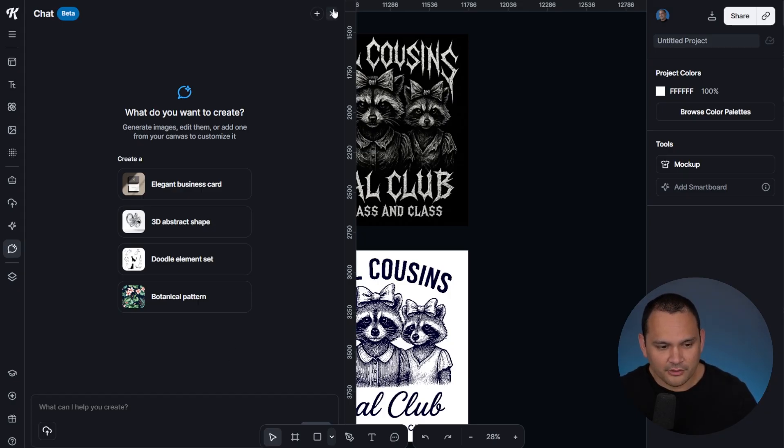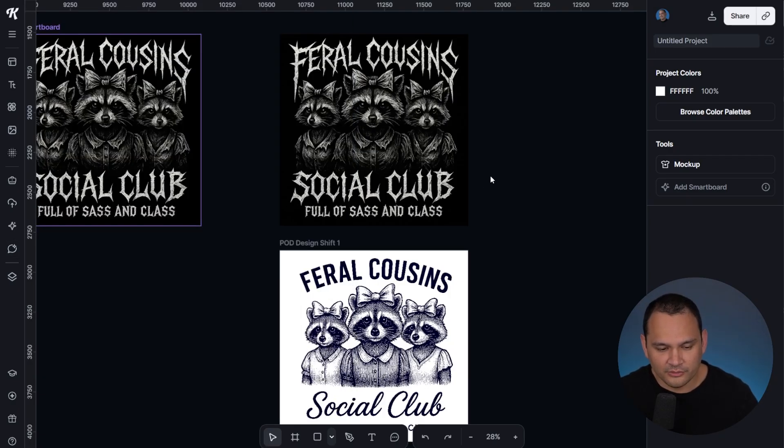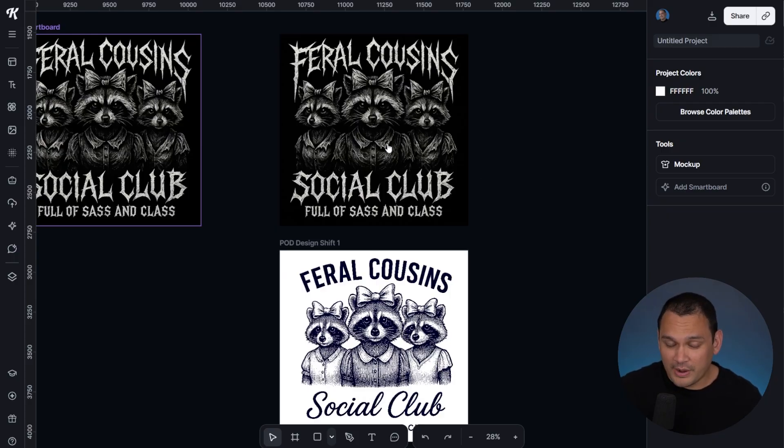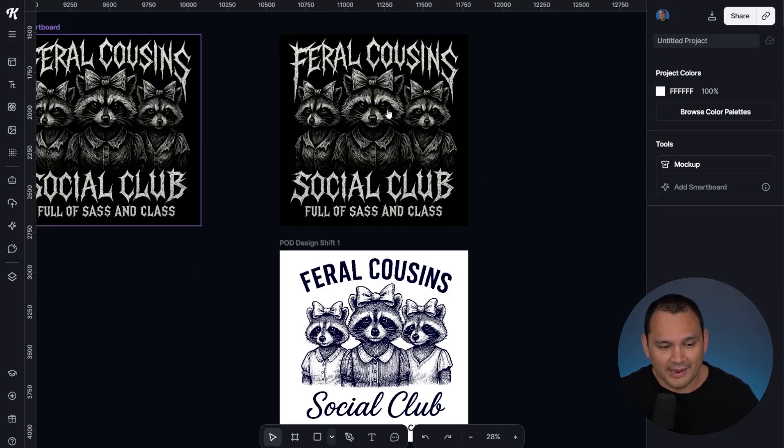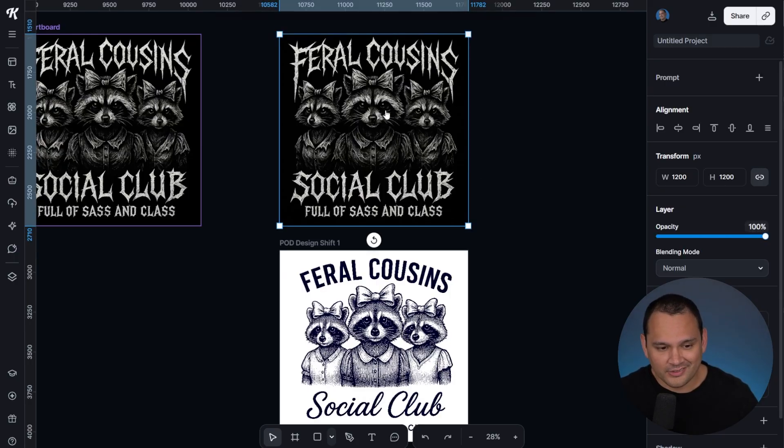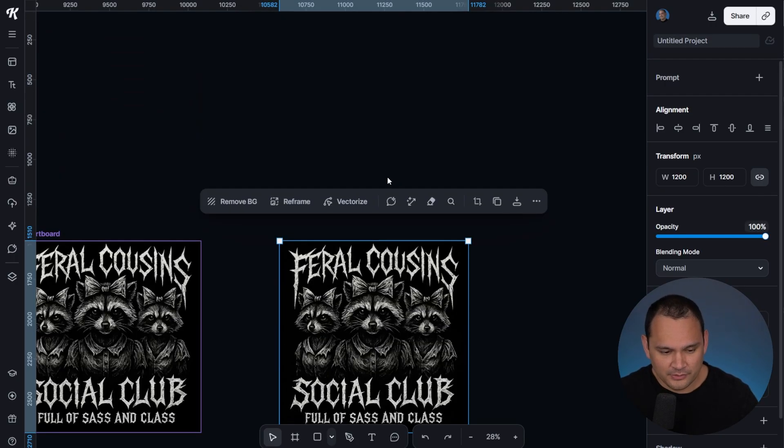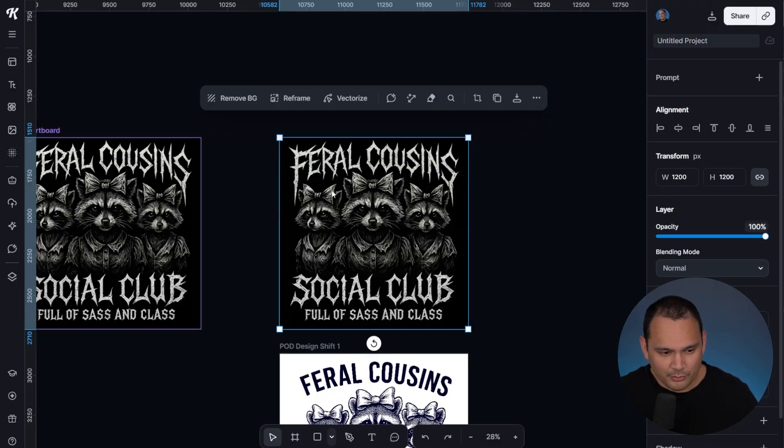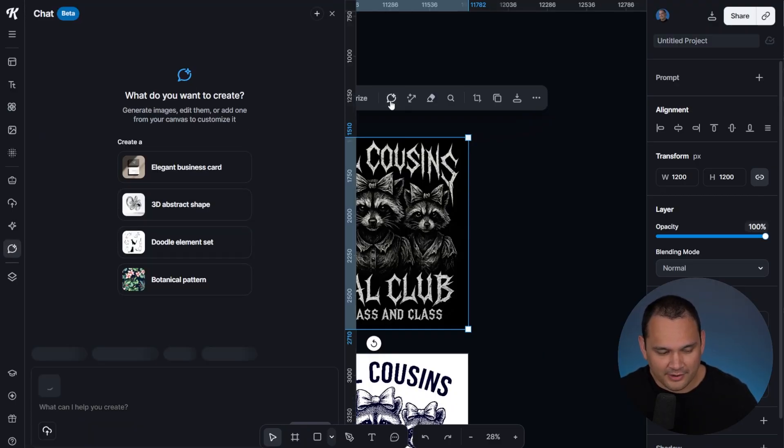The other method we could use is pulling the image directly into the context window by clicking on the image. After we click the image, we can go to AI chat.